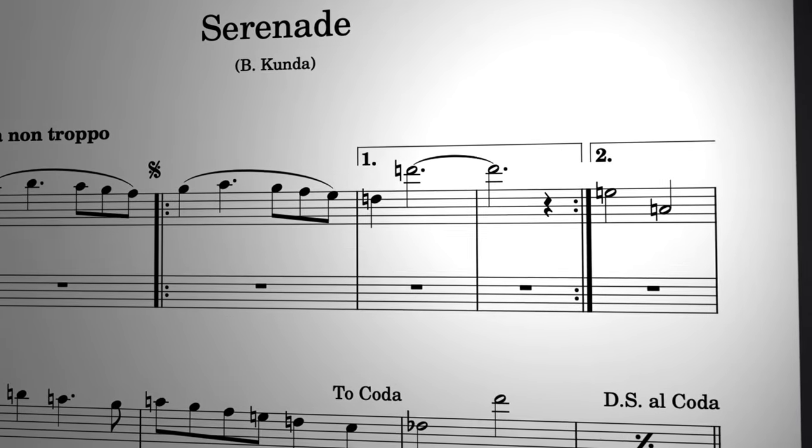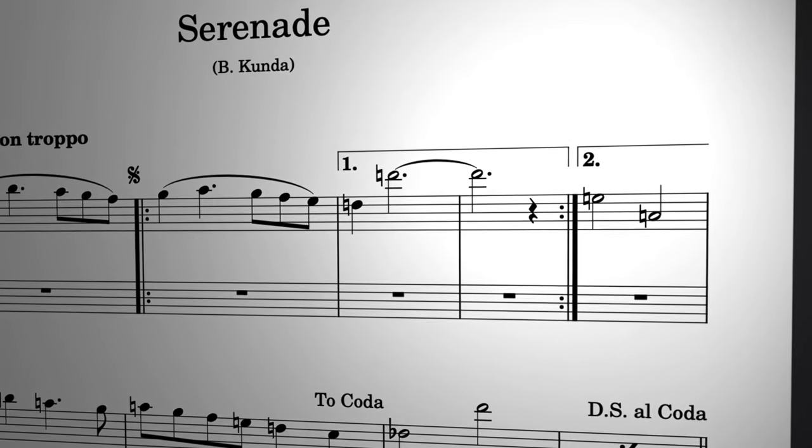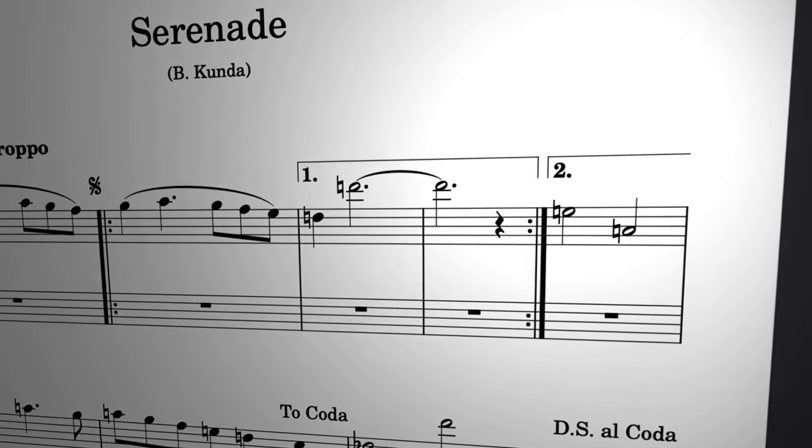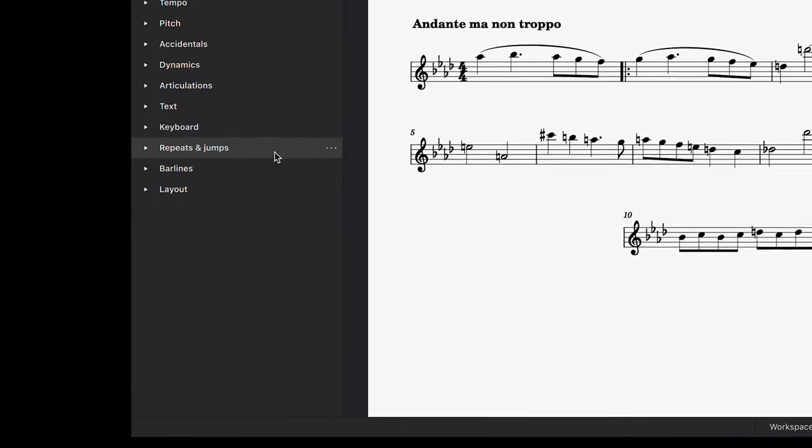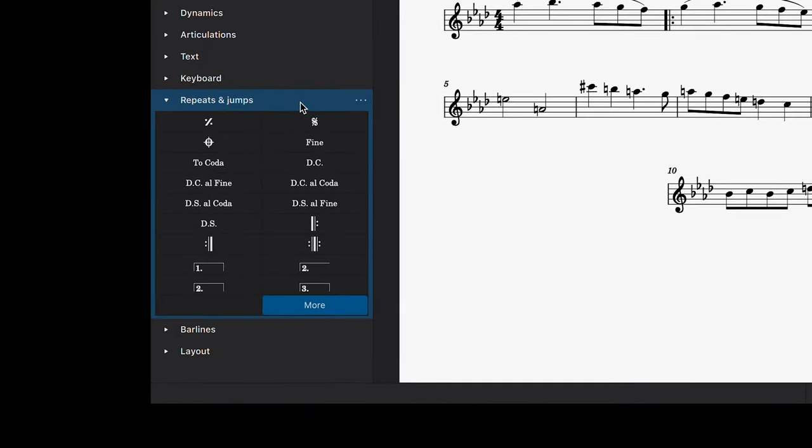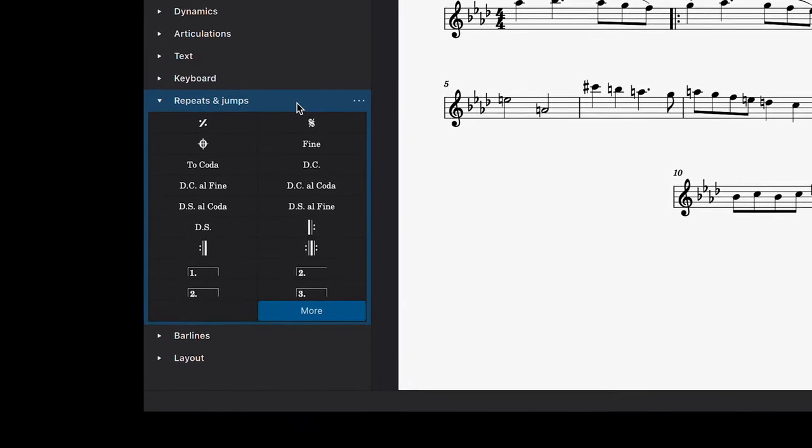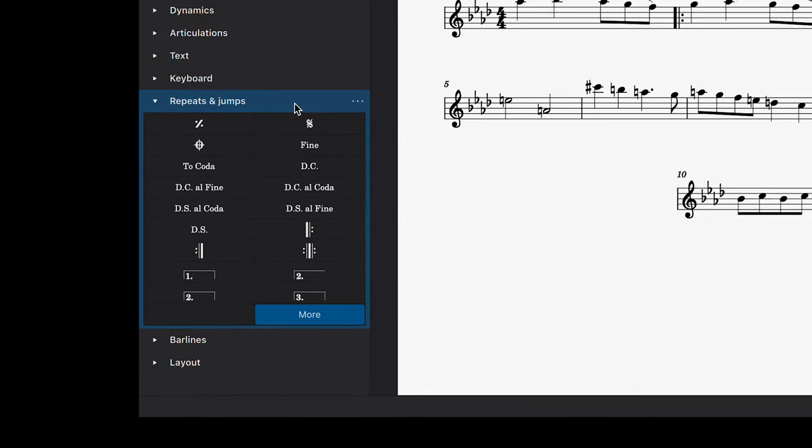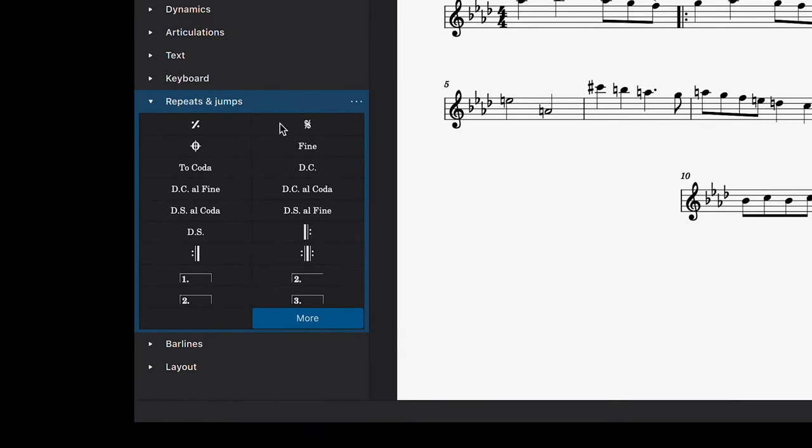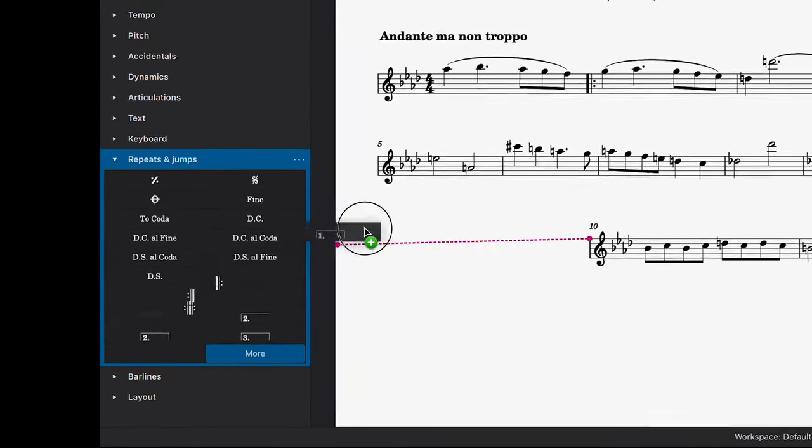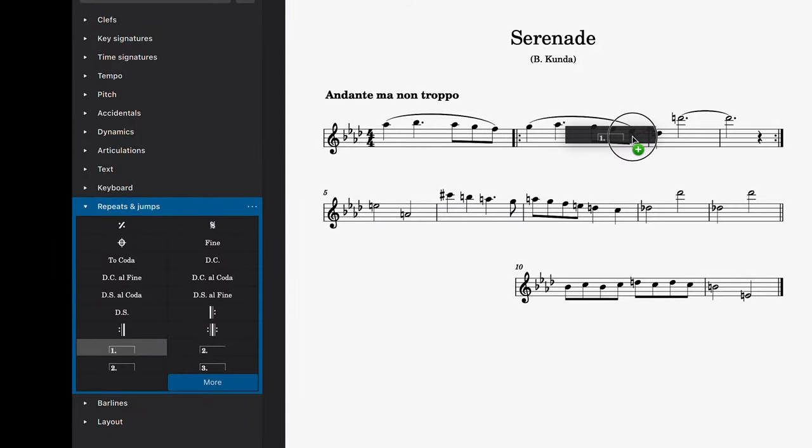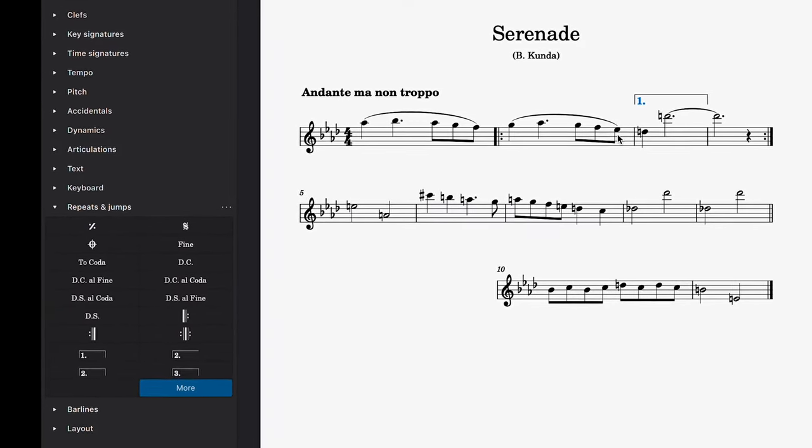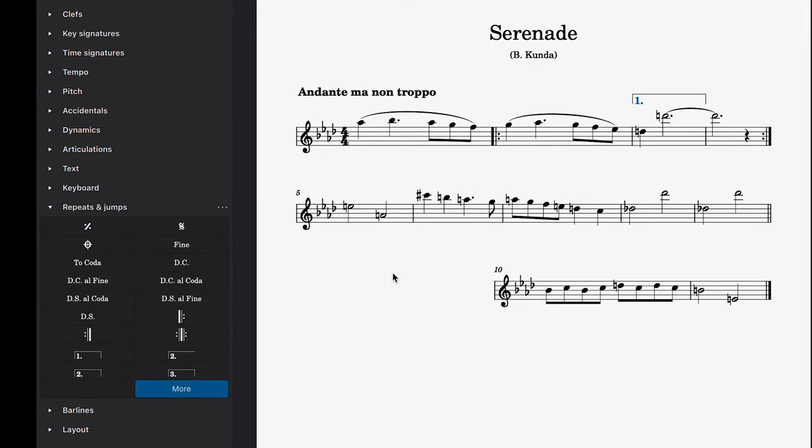If you want to set volta brackets, often referred to as repeat endings, you can also find these in the repeats and jumps palette. Using these, I can specify which bars are played and excluded on each repeat. I'm going to place this first volta bracket before the repeat, meaning that these bars will be played the first time around.